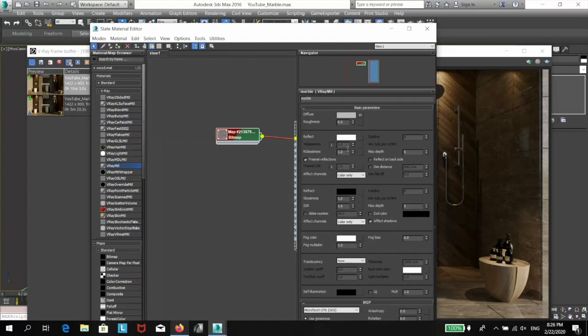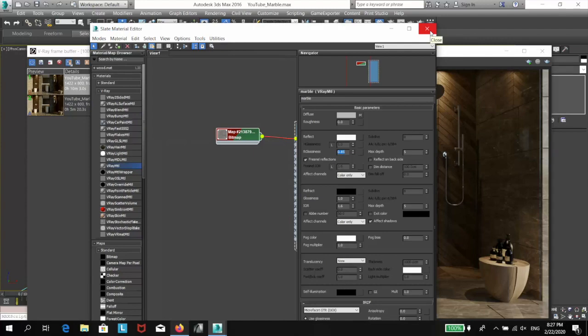The lower I set this value, the more blurry my reflections will get. Let me set this value to 0.85 and re-render.